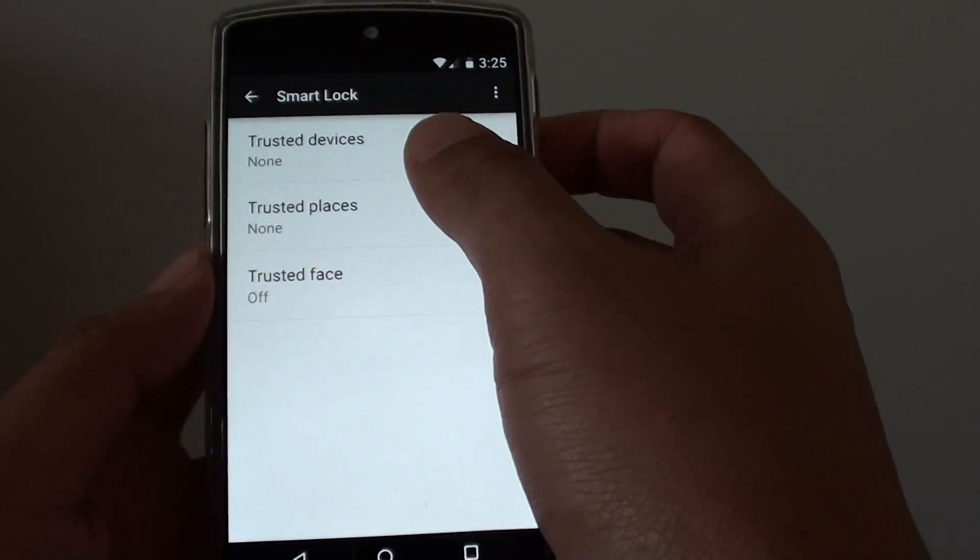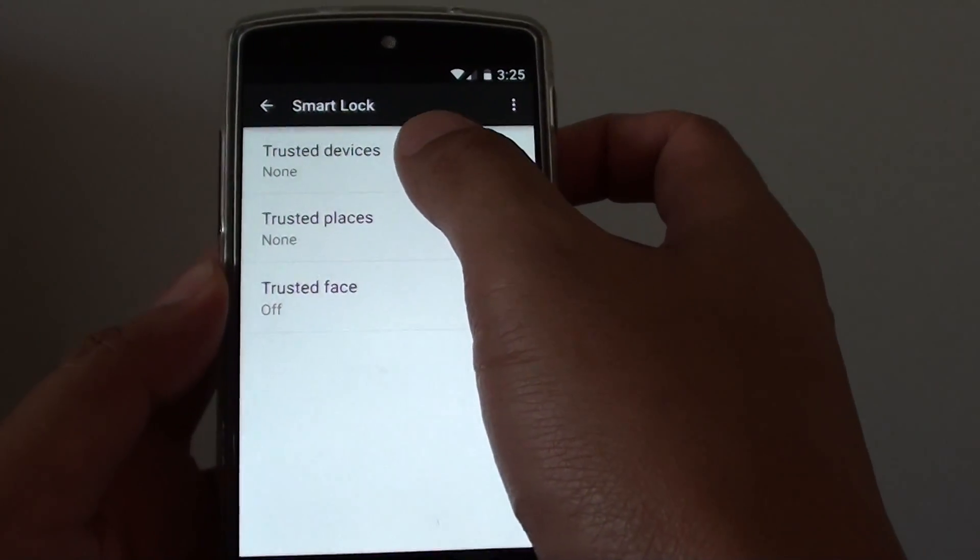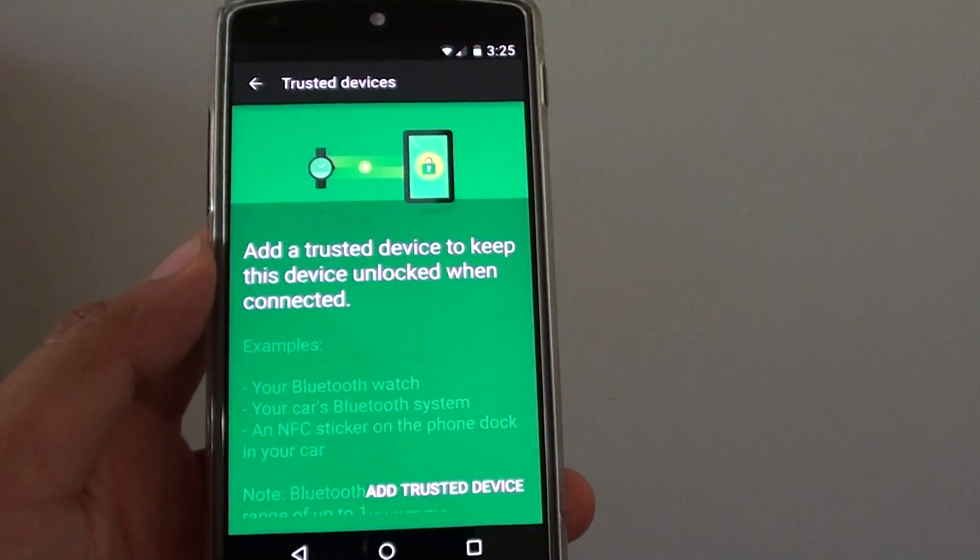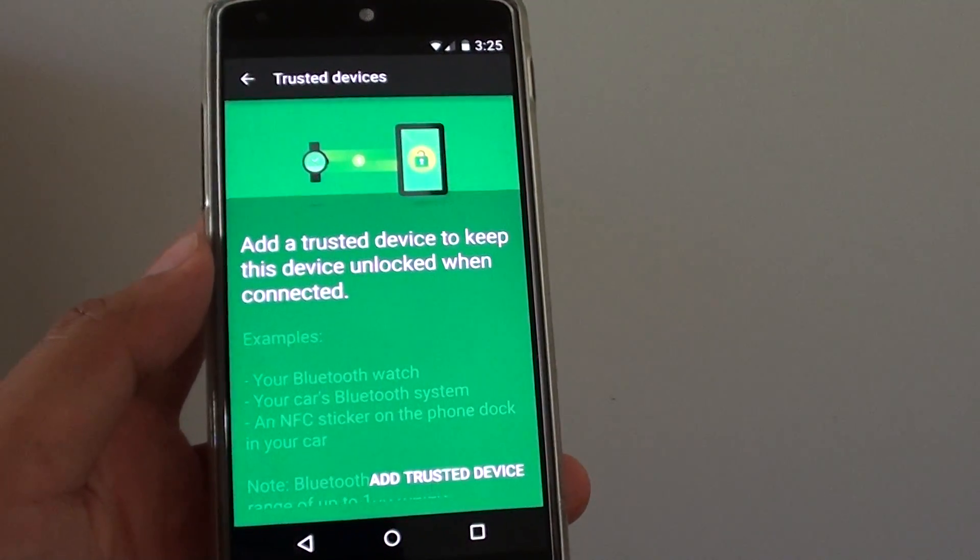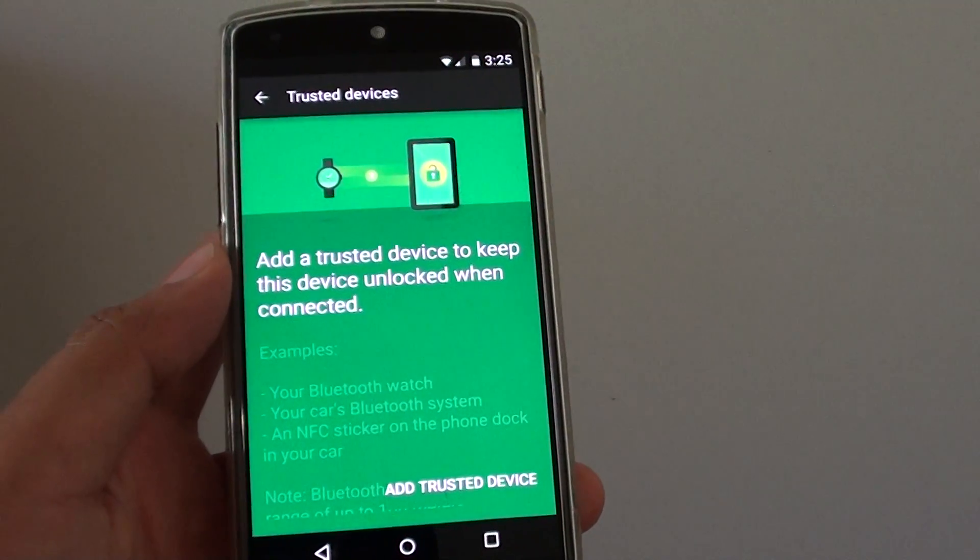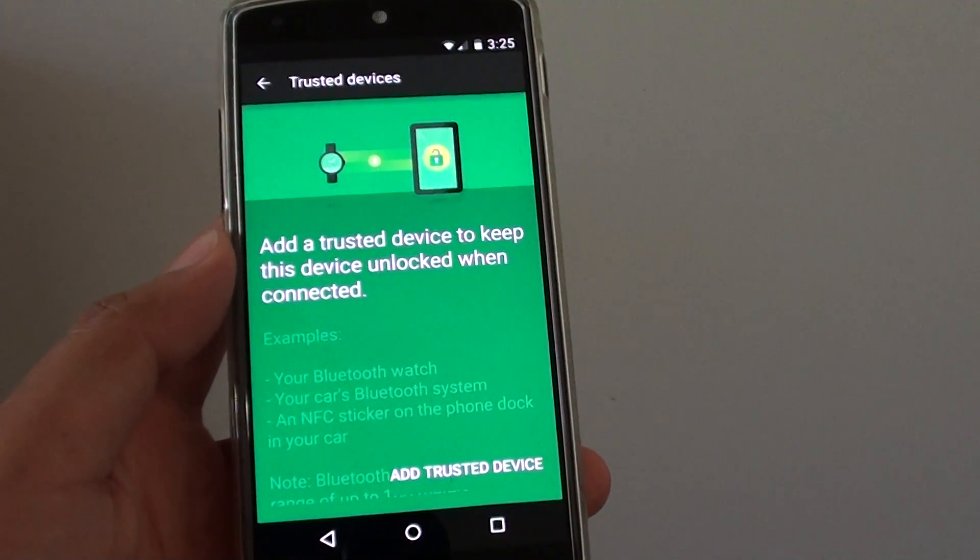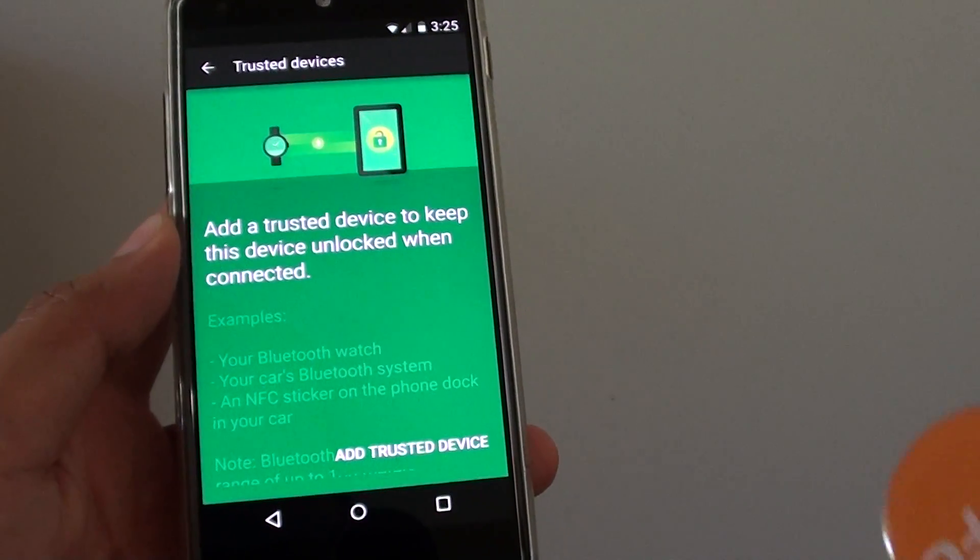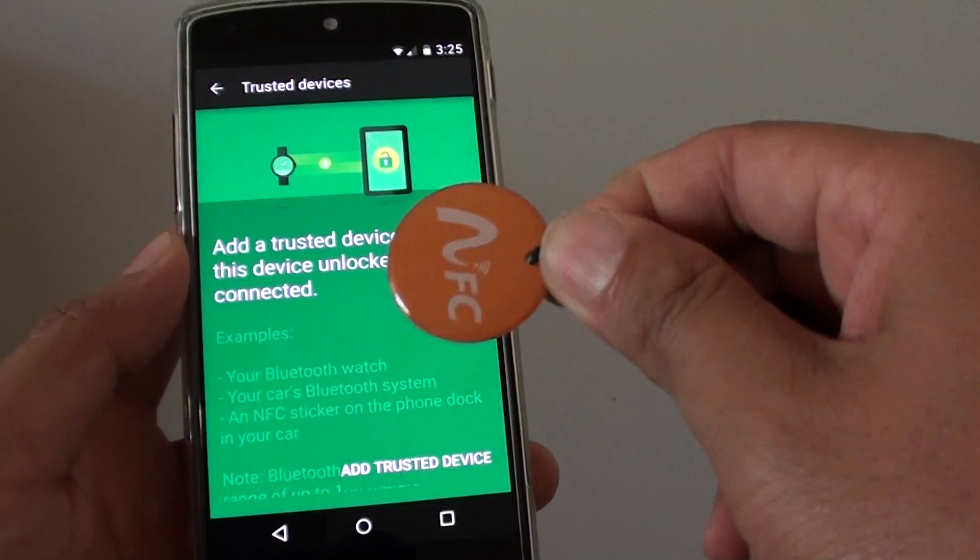You can use the trusted devices. Tap on that. It can be anything like a watch or another smartphone or a smart chip, an NFC tag.